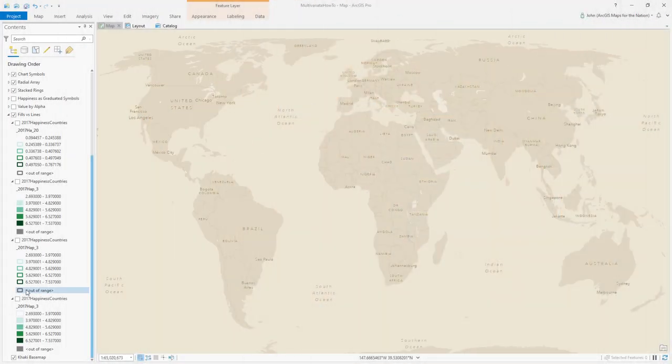Welcome back. In the previous video we covered the crazy world of multivariate and bivariate mapping, and now you want to know how to make them in ArcGIS Pro. I'll show you how to make some of them — there's an infinite number of multivariate maps you can make. Here we are in Pro, and I'll be using the UN's happiness data from 2017.